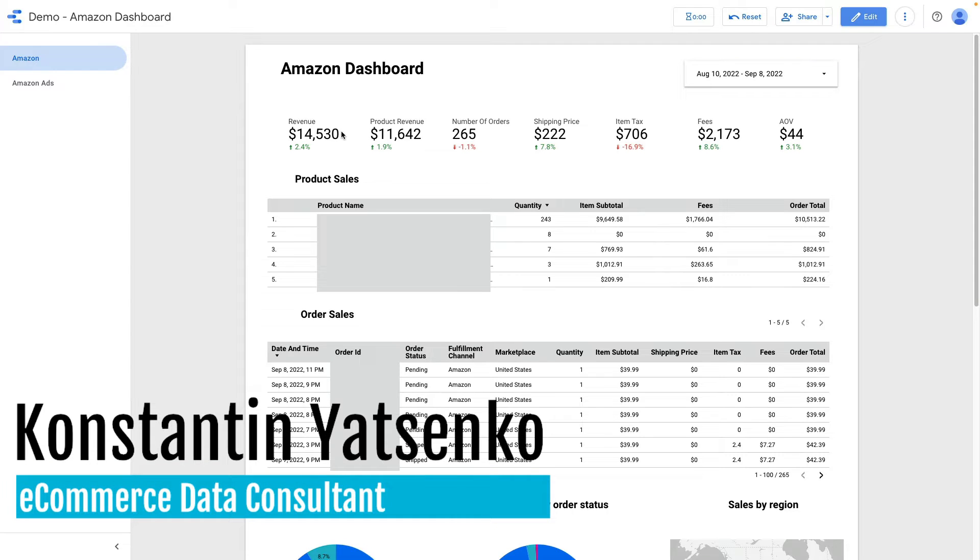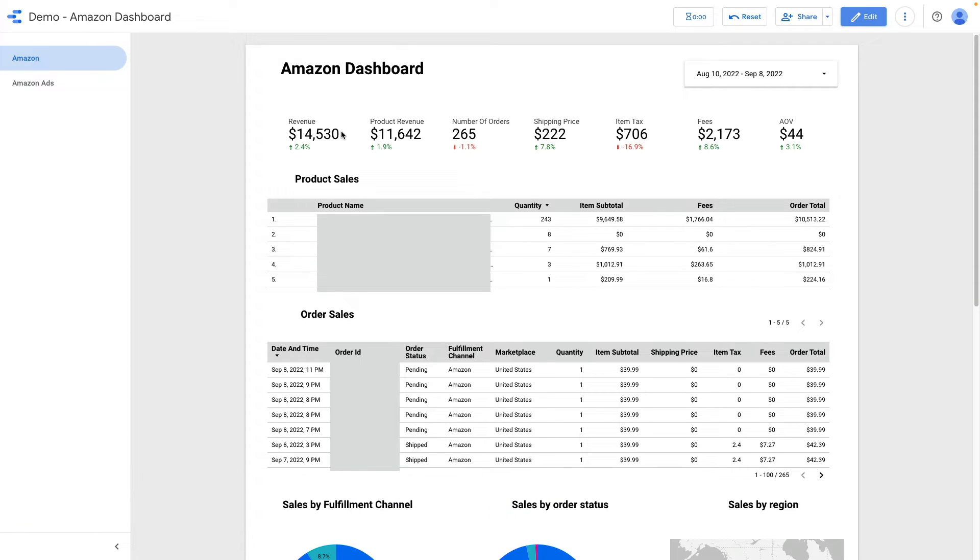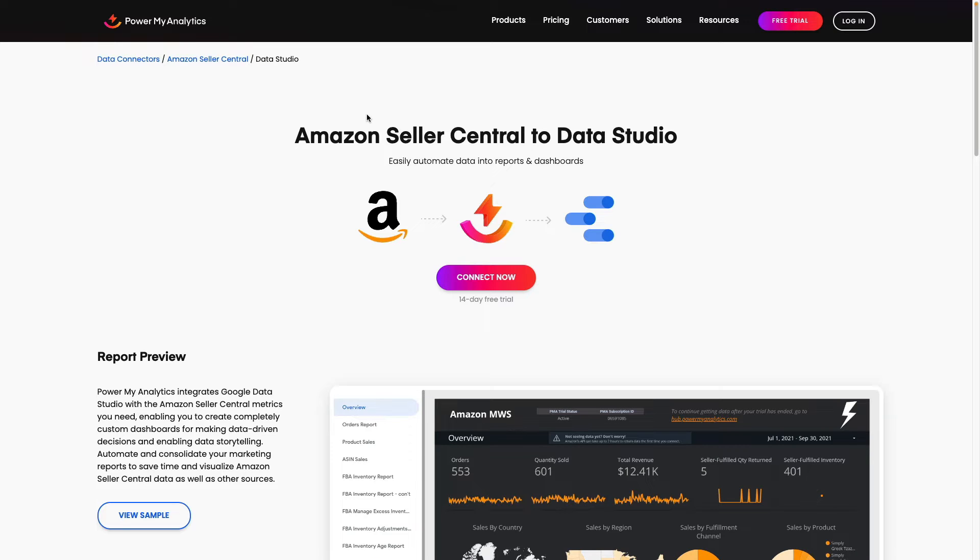In today's video I'm going to show you how to create an Amazon dashboard in Google Data Studio. So let's get started. The first thing that we need to do is to connect Amazon accounts to Google Data Studio and in order to do it I will be using PowerMyAnalytics connectors.